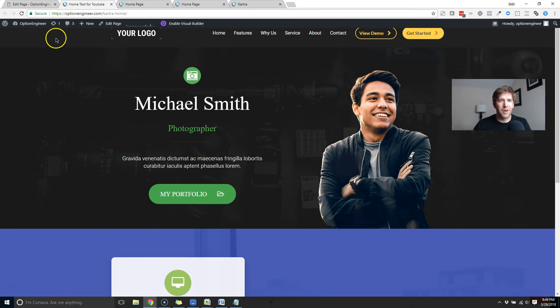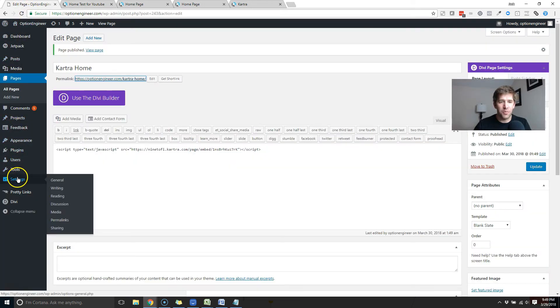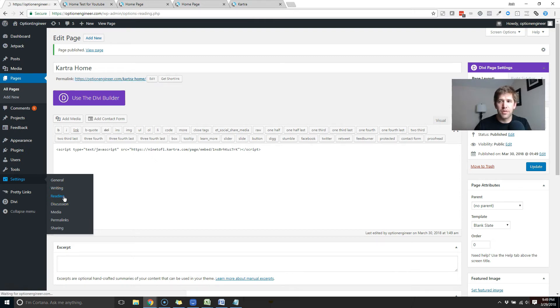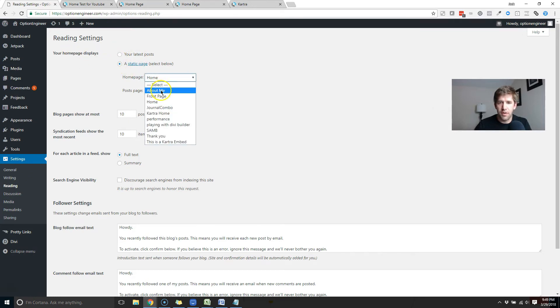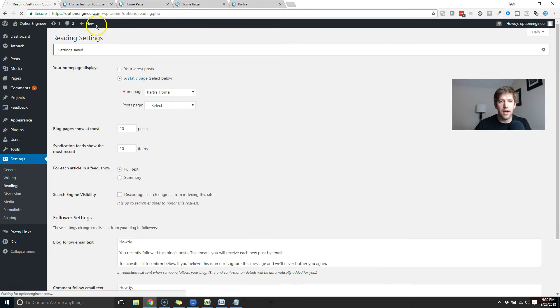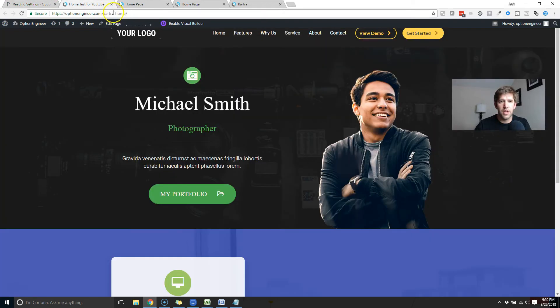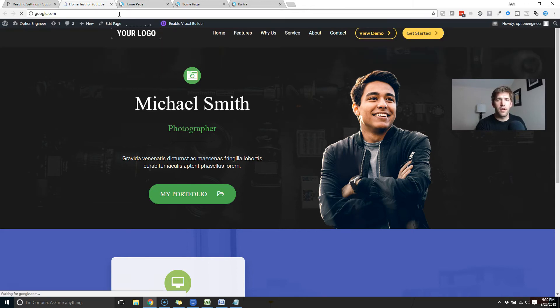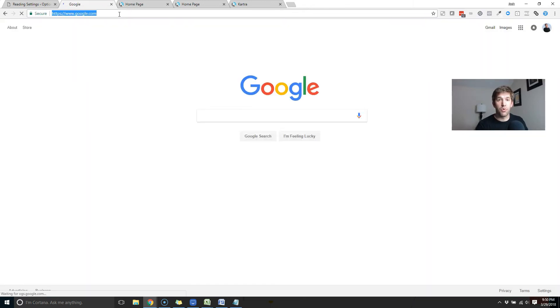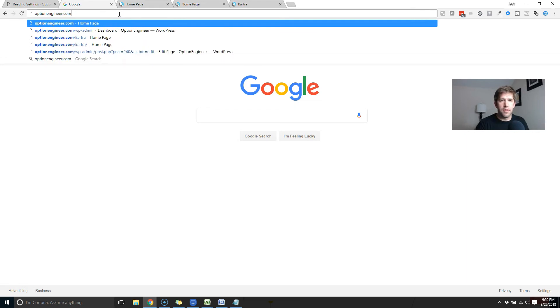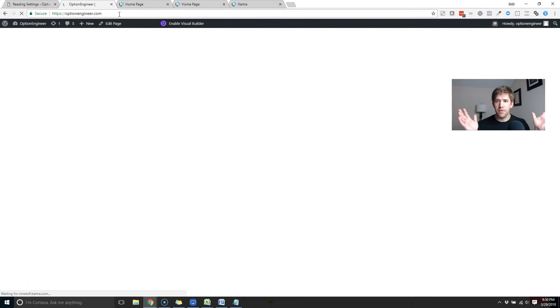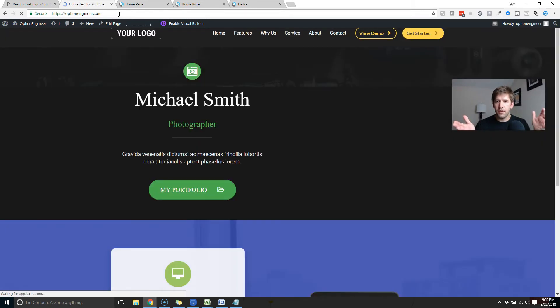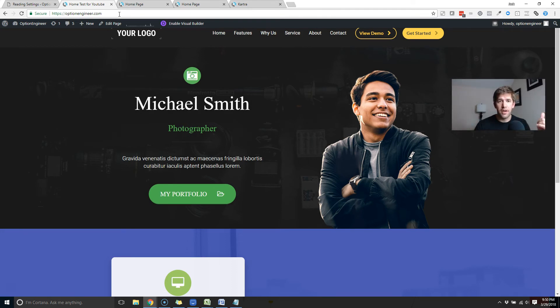So the next step we're going to want to do is go into our settings in WordPress and go to that reading section. What this is going to do is allow us to make this the default homepage. So your homepage displays either your posts or a page here. We've created Kartra home. So we'll select that, come down and hit save. So now what this should do is if we come here and let's just go to Google and I'll go back to just the root of the blog we're testing and bada bing bada boom.